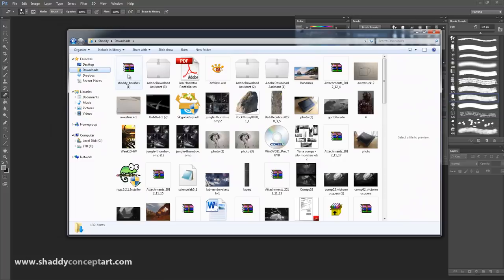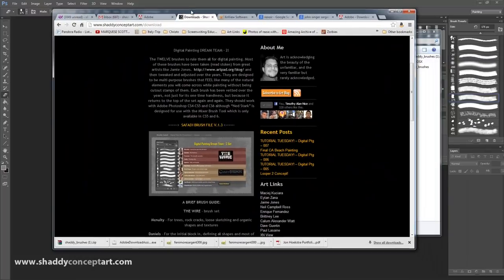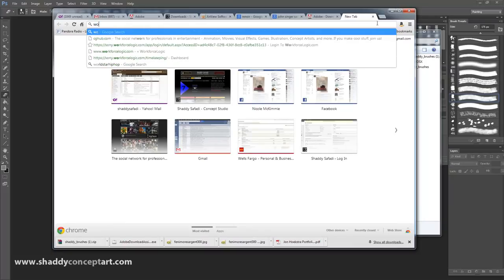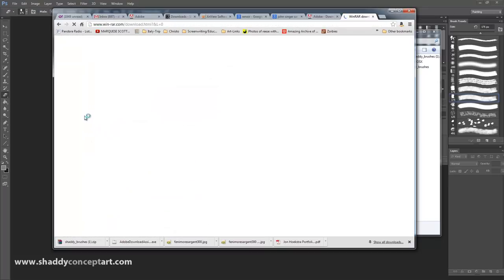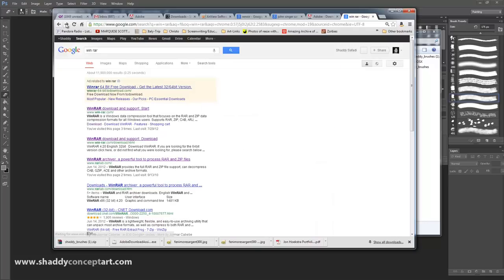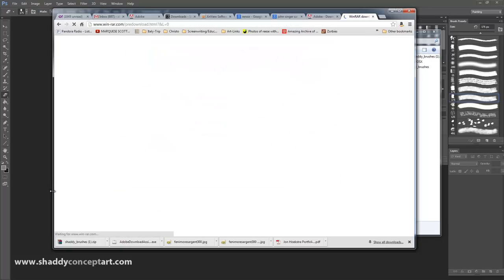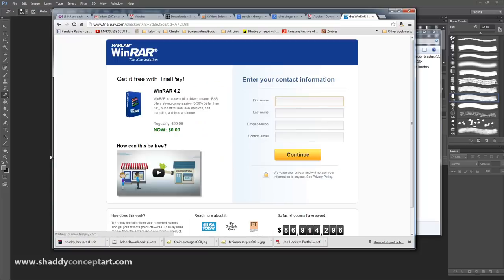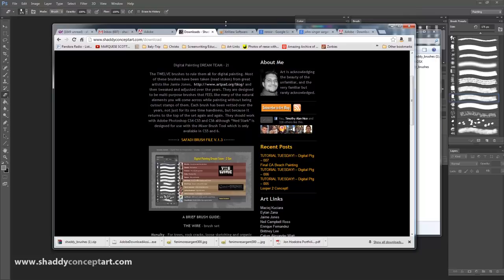Go to My Computer or Downloads and you'll see the brushes there. I use WinRAR - that's another application. If you need to download WinRAR, search for it and go to the non-sponsored link. Download WinRAR, put in your contact information and click Continue, and it'll be free for a while. That's the program I use to unpack just about everything that comes compressed, instead of WinZip. WinZip makes you pay; WinRAR stays free for a while.